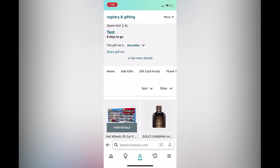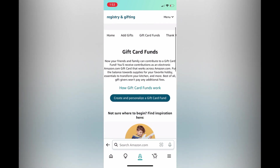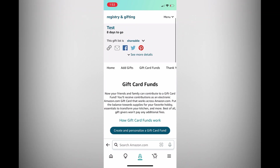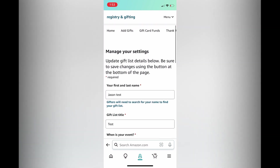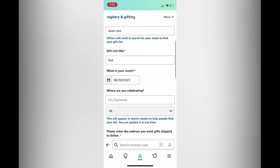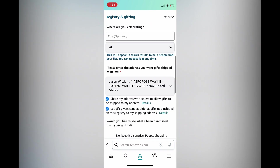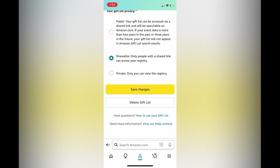You can add gift card funds by tapping on that, and you can personalize and scroll across. If you'd like to edit the settings in the future, all you have to do is tap on settings. Once you've tapped on settings you can scroll down — you could change the name, change the event date, or change any other privacy feature. And if you would like to delete the gift list, all you'll need to do is tap on delete gift list.